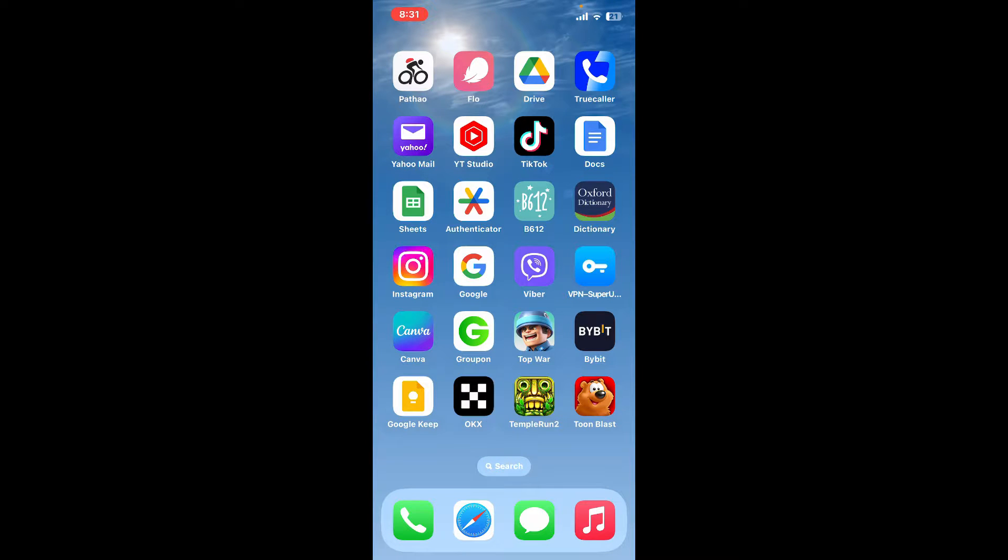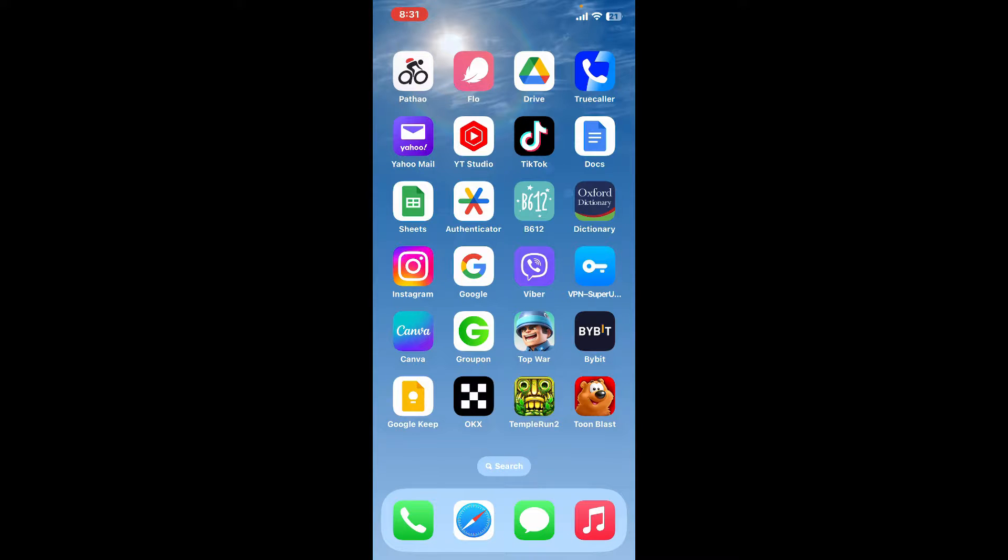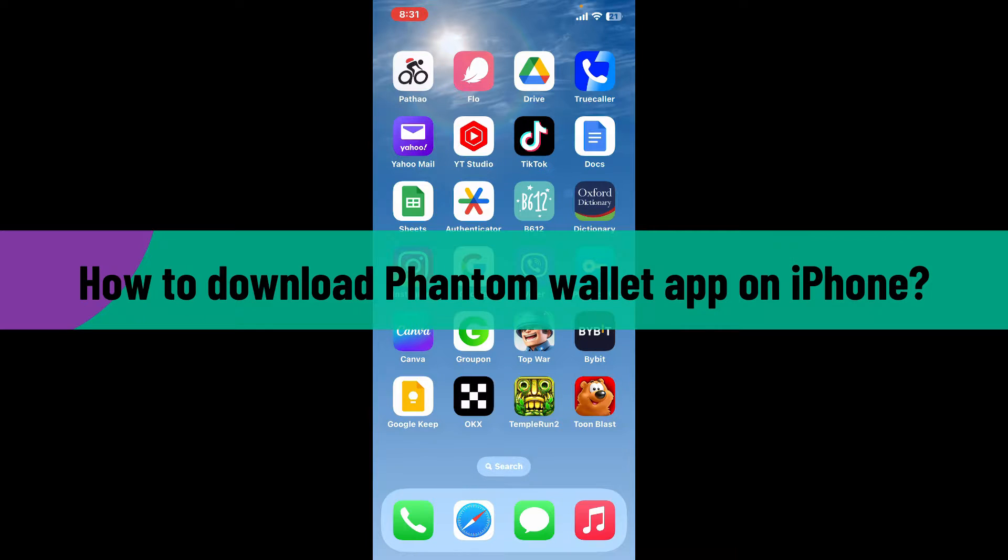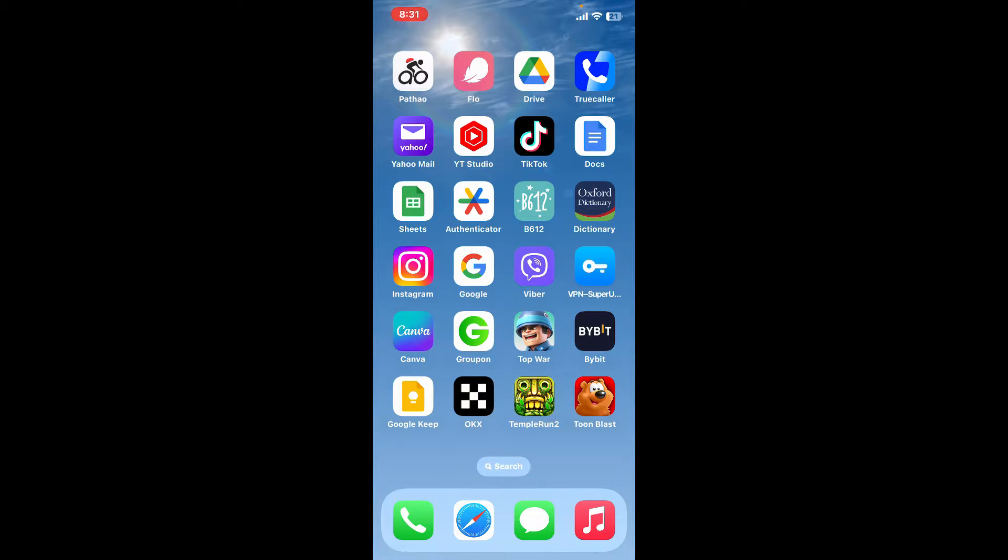Hi everyone, welcome back to another video from Crypto Basics. In today's episode, I'm gonna be guiding you through how to download Phantom wallet application on your iPhone. The process is quite simple, so let's jump right into the video.